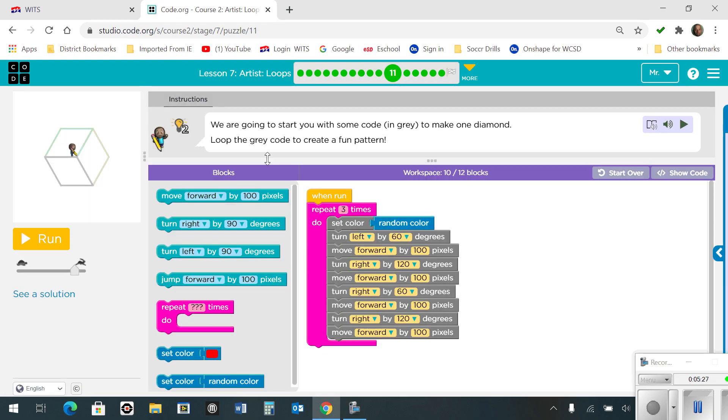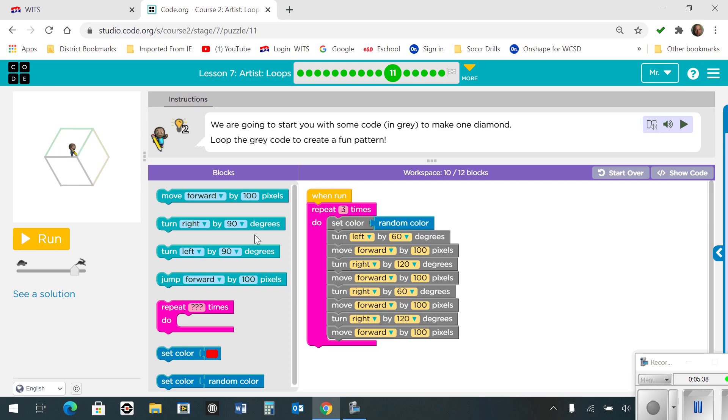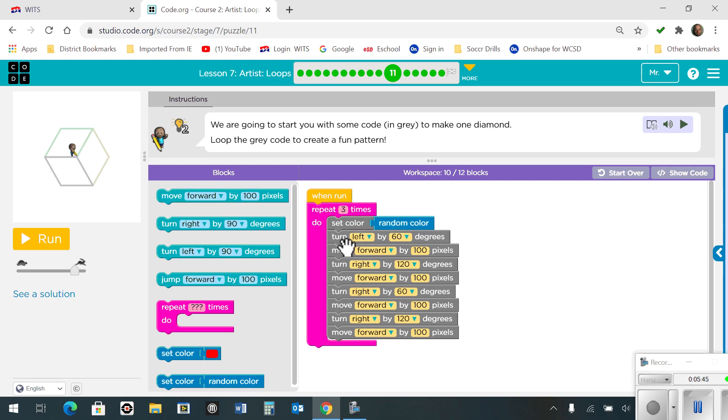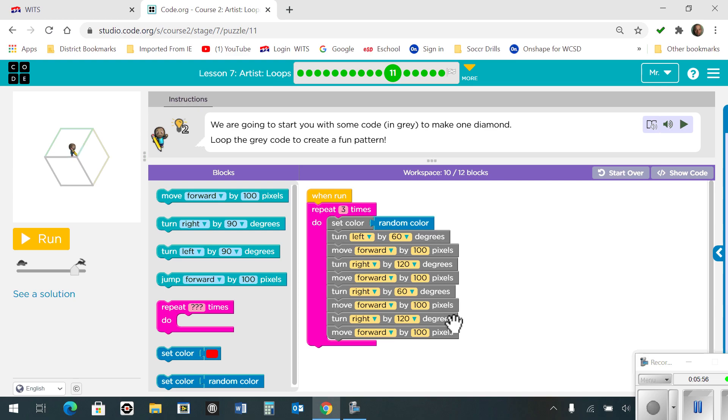Number 11. We're going to start you with some code to make the diamond. So loop the gray code to create a fun pattern. And this ends up being like an isometric cube when you're done. You have a repeat block of 3 times because there's 3 surfaces to this block that you see. So I'm going to set a random color. And then turn left by 60 degrees, forward by 100 pixels, right by 120, forward by 100, right by 60, forward by 100, right by 120, and forward by 100.